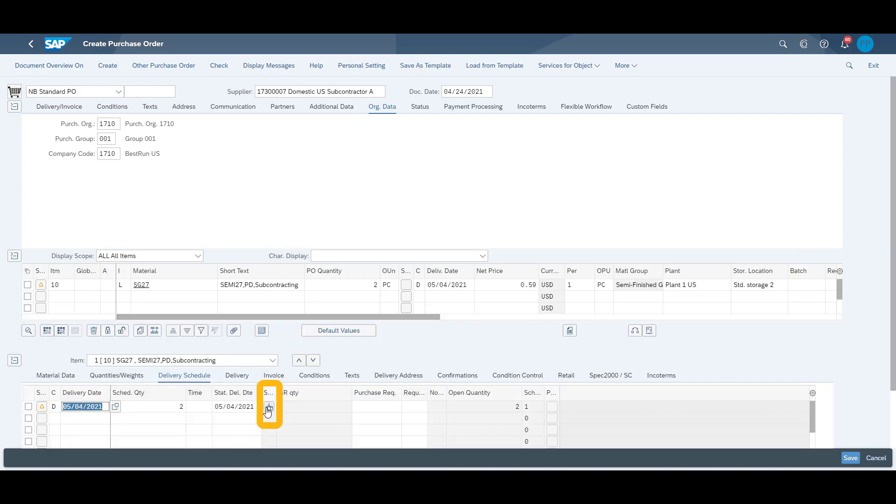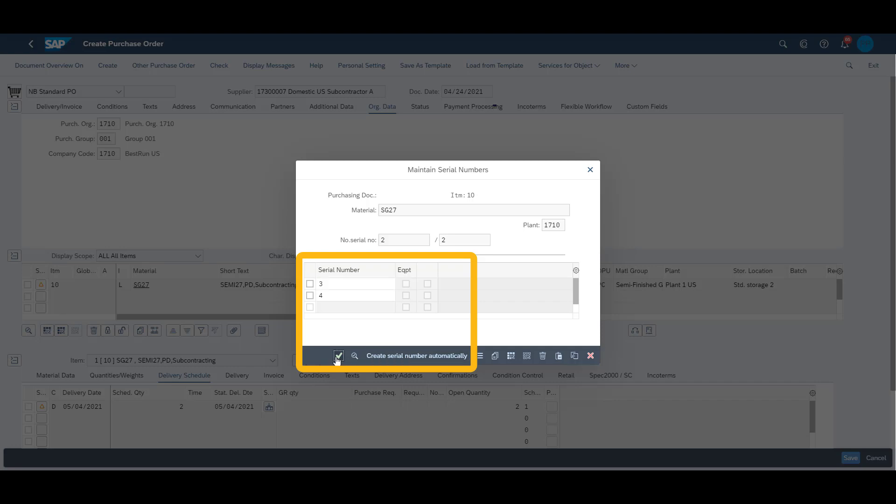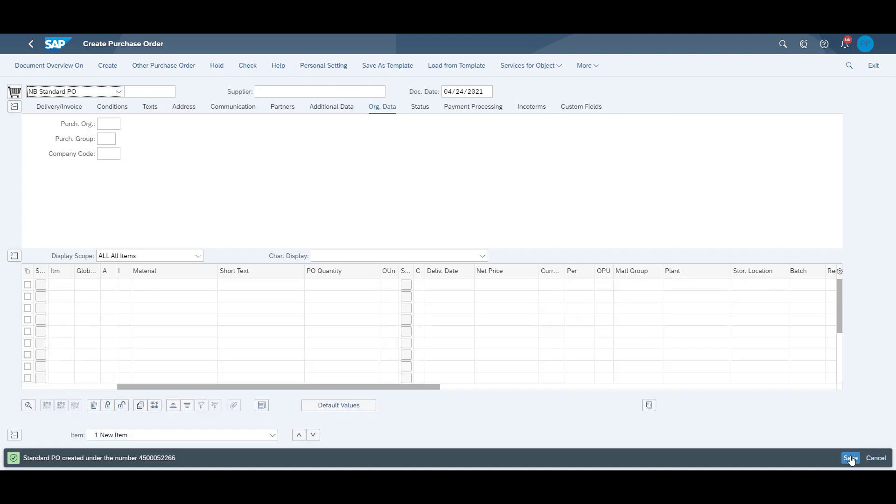Next, we add the serial numbers we intend to receive from our supplier. We generate them automatically. Finally, we save our purchase order, and the purchase order number is presented at the bottom of the screen.